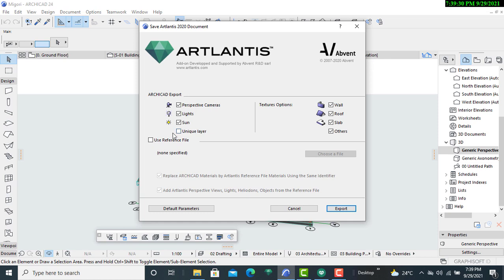The unique layer remains unchecked because it is the only layer that will be absorbed into the Artlantis version for easier rendering. Once that is verified, you just click on export.